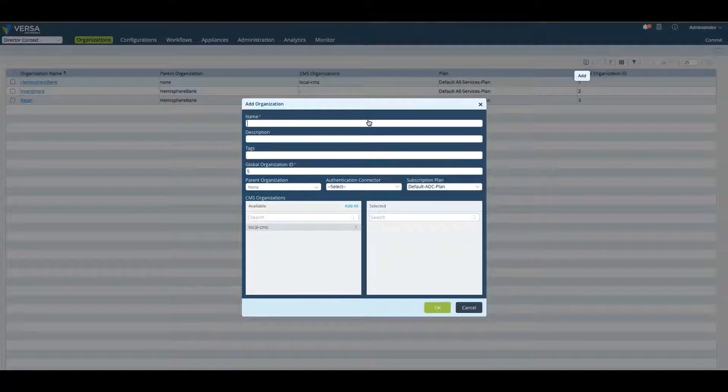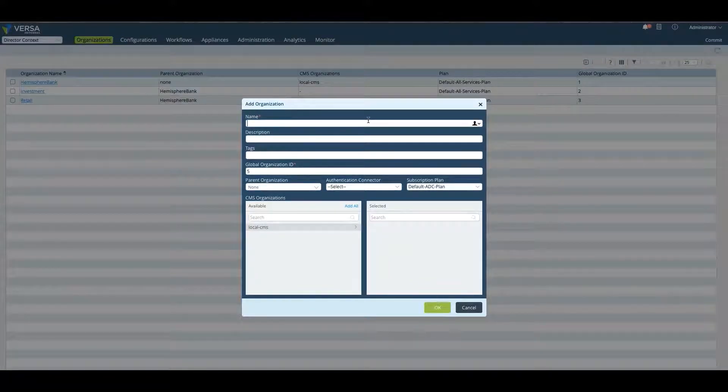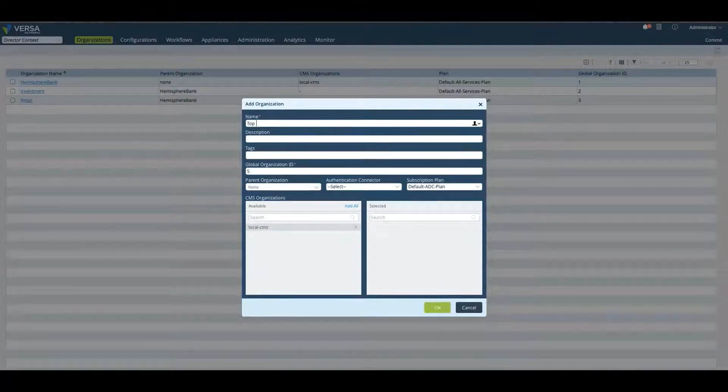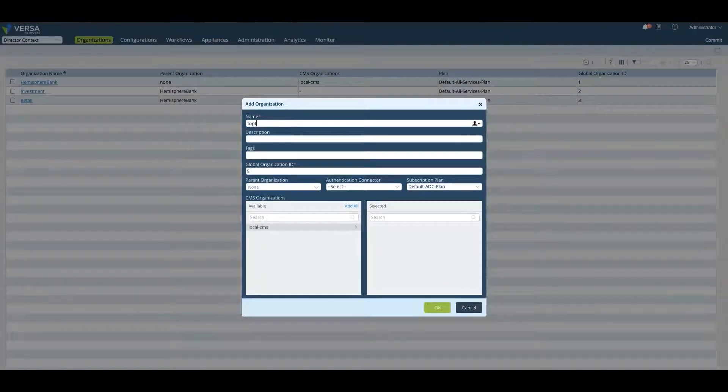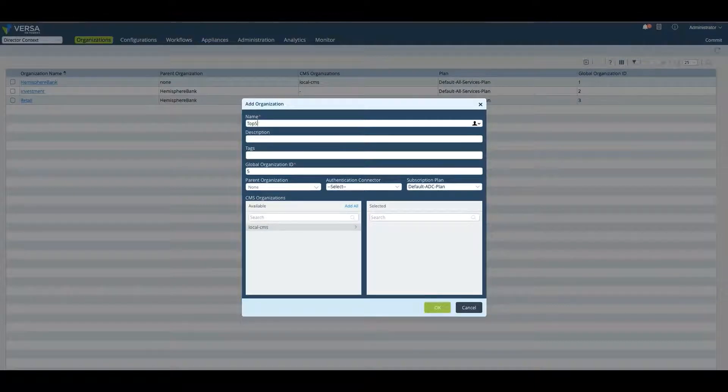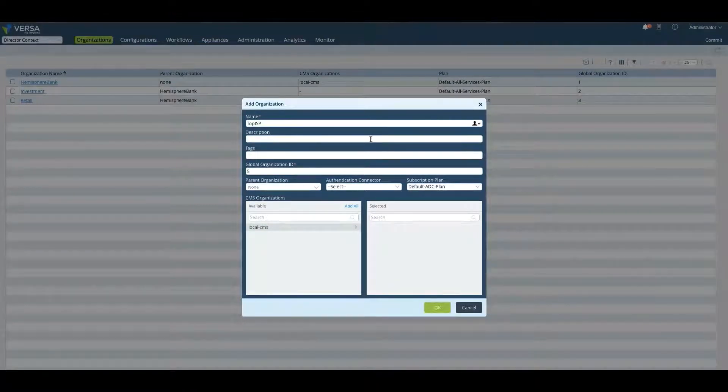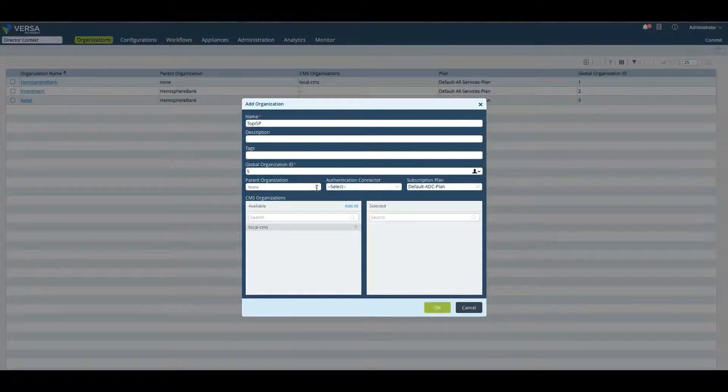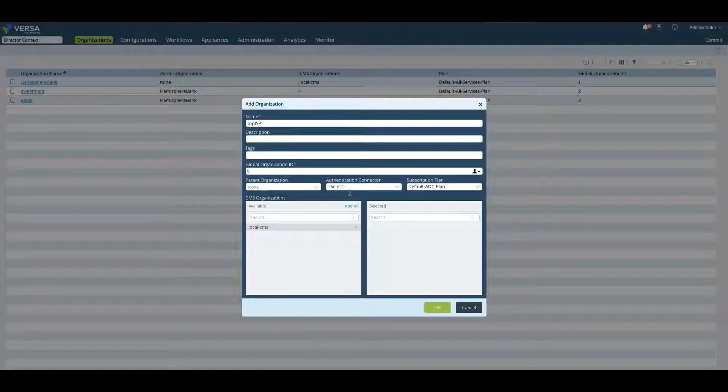When you create an organization, this will be the parent organization. You can name it Top Level Service Provider, Top ISP, and then you give it a name, a tag. The organization number will automatically be generated. There's no parent organization because it is the parent organization.